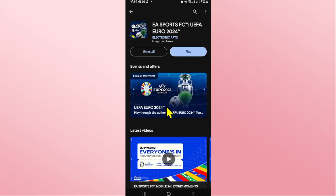This will begin the download and installation of the EA Sports FC, or FIFA Mobile, game on your device. Just wait for a while until the installation is completed, and when you see the Play button you can tap on it.